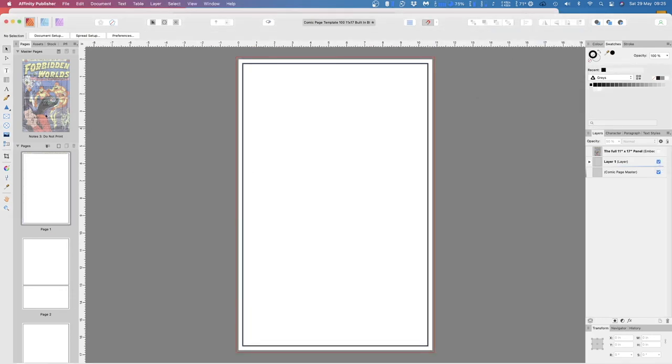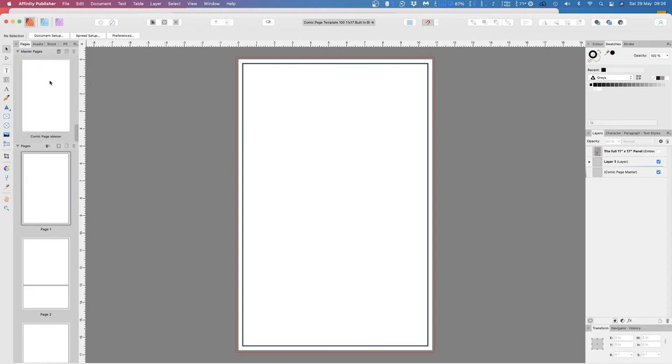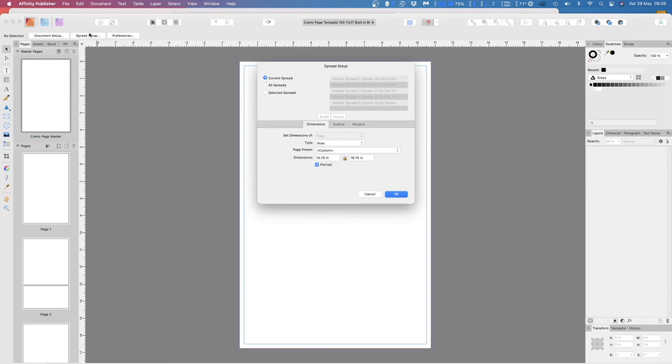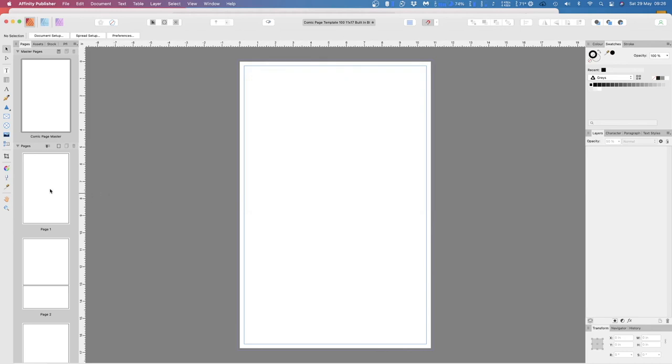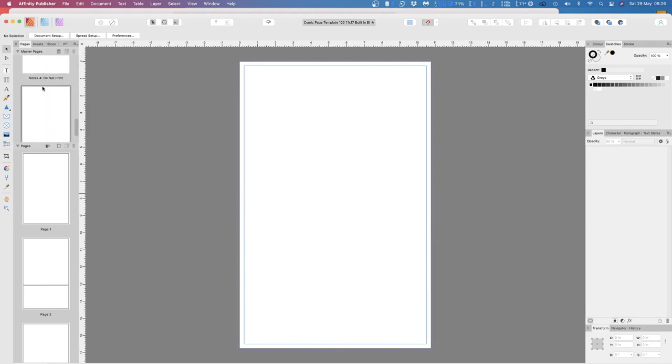And that's all there is to it. Very short, very sweet. Page one. Comic page setup. Spread setup, 10.75 by 16 point whatever. And if you hover over there, Comic page master. There's the comic page master there. These masters are different, slightly different sizes. So don't get confused by those ones. This is the one that generates the pages. Okay, thanks for watching.